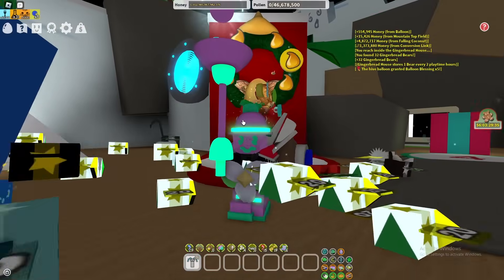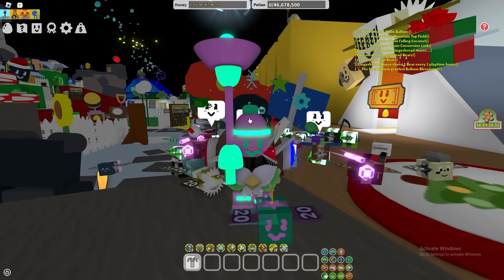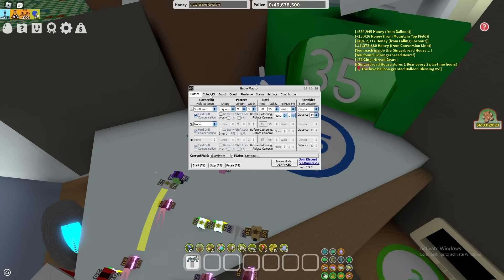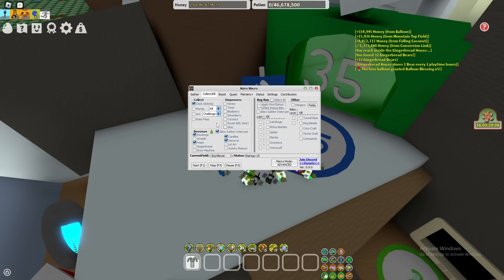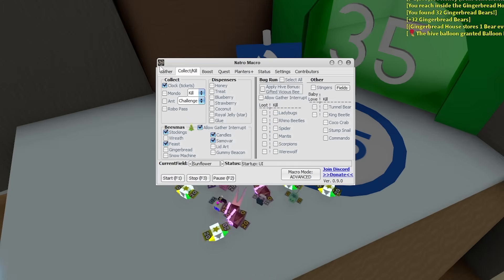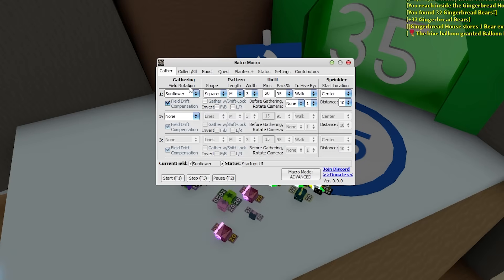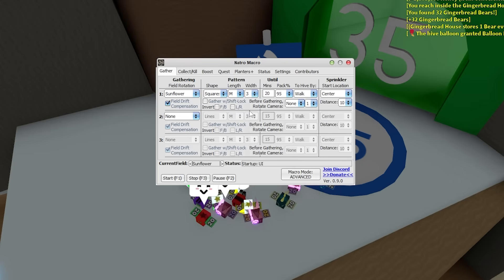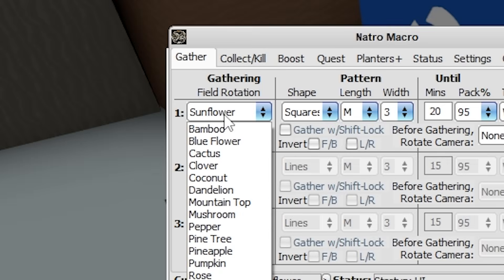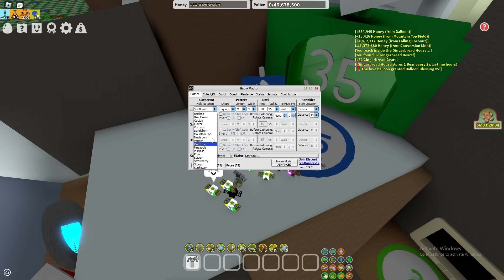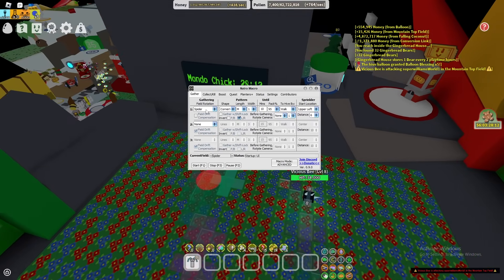If you're not here to bug run and just want to make honey or gather treats, use the Gather feature. Step one: ensure bug run is disabled — turn all of those off. Step two: open the Gather tab. You'll be greeted with a big screen that might seem confusing but is pretty simple once you get the hang of it. Click on the field selector — it defaults to sunflower — and choose your desired field you want to gather from.